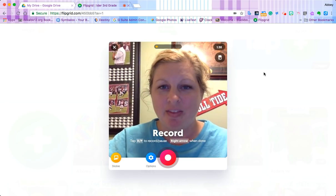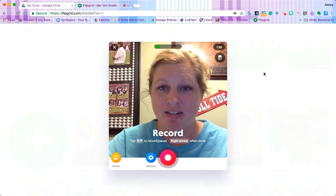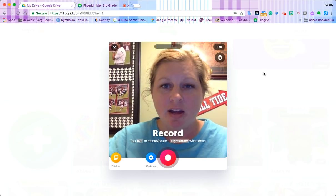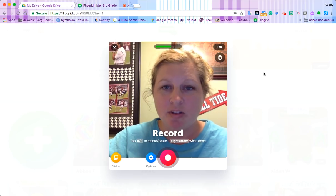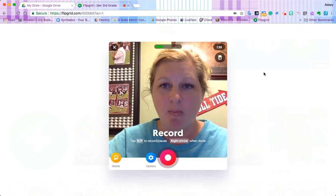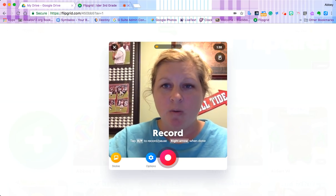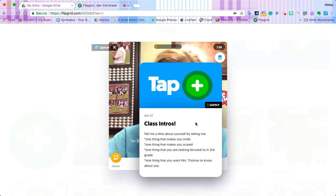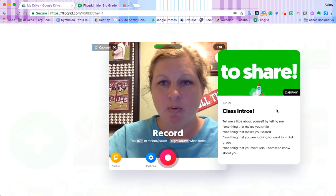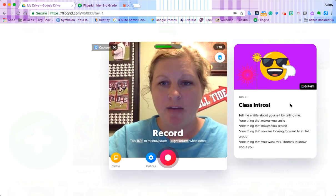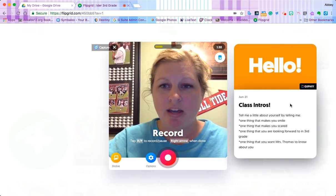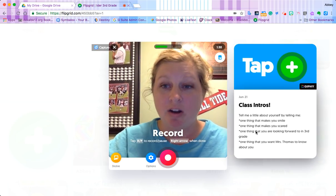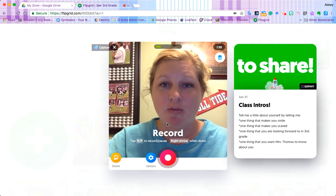There we go — that should help it not to lag. Now if we don't remember the instructions to our prompt, we can click this little button up here and it will show us our instructions. We can grab it and pull it out of the way so that we can read our instructions before we do our response.